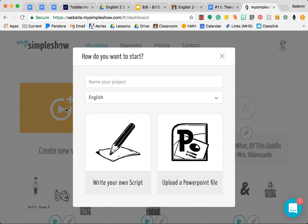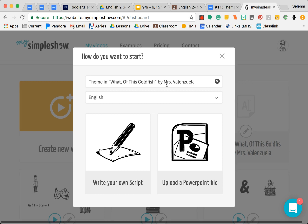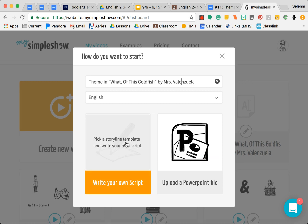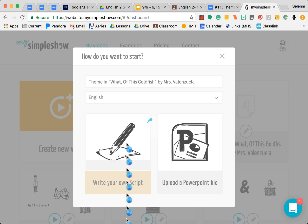Then go ahead and click Create New Video. Please title it Theme in What of This Goldfish by, and then you are going to write your name. You will write your first and your last name, then click Write Your Own Script.